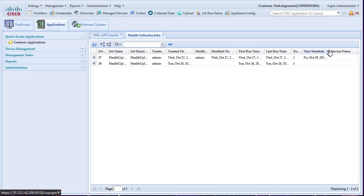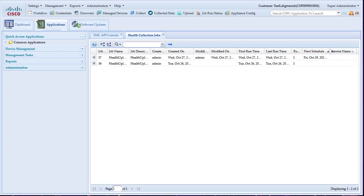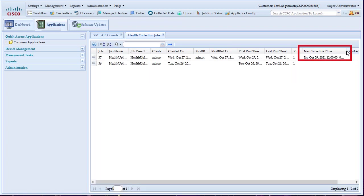Finally, we can verify by going to the Health Collection Jobs tab and if done properly, the next schedule time should be populated with the schedule you configured.